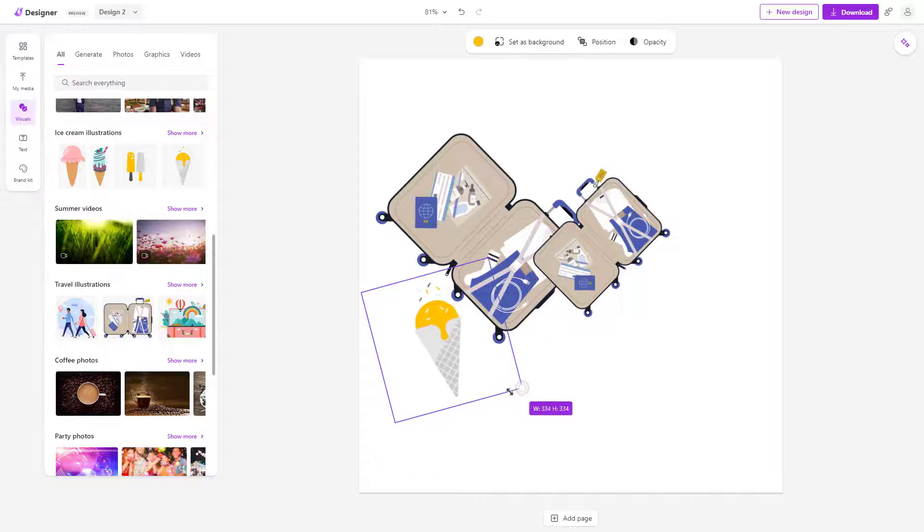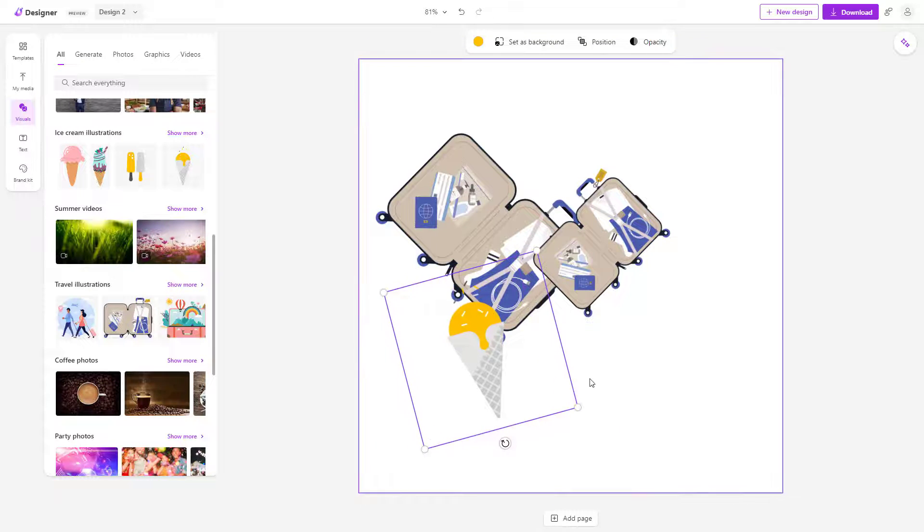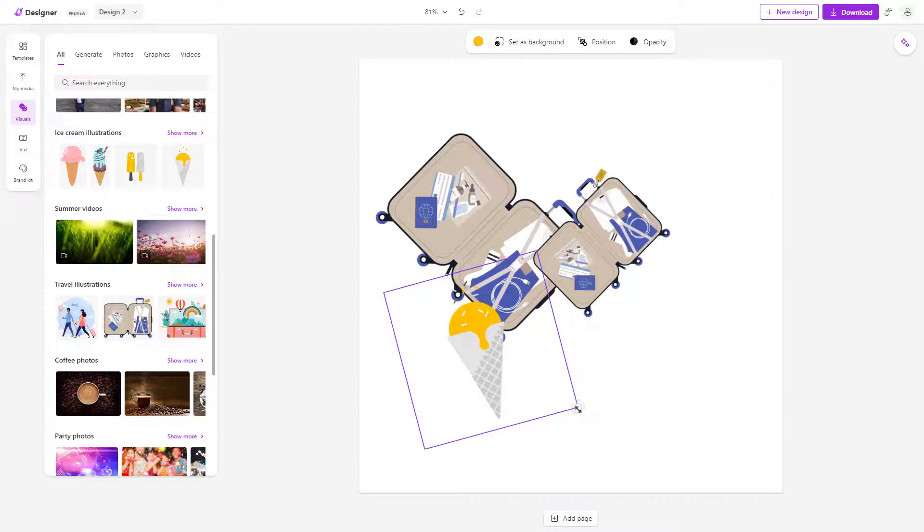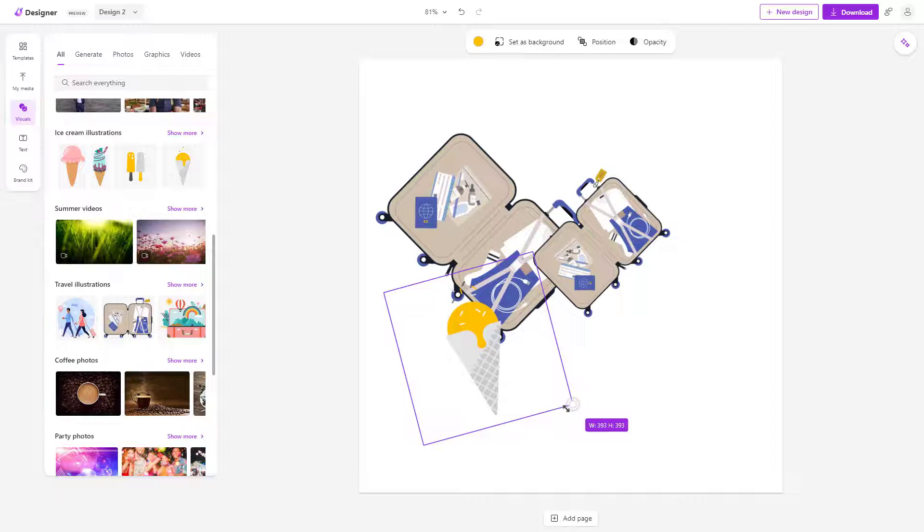And as you resize, you can also see the width and height of this particular object right here. So as I go around and resize, you can see the width and height as well.